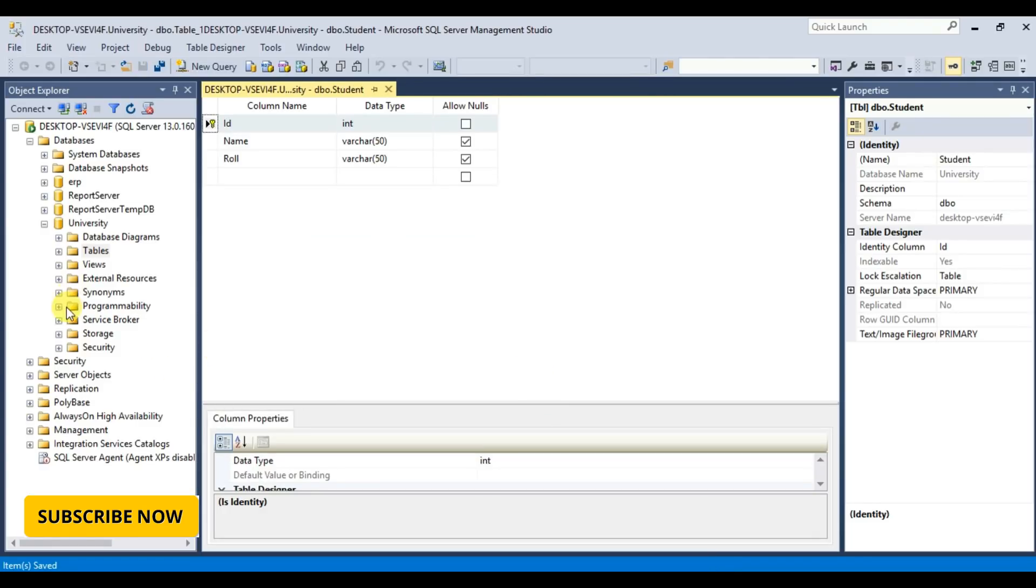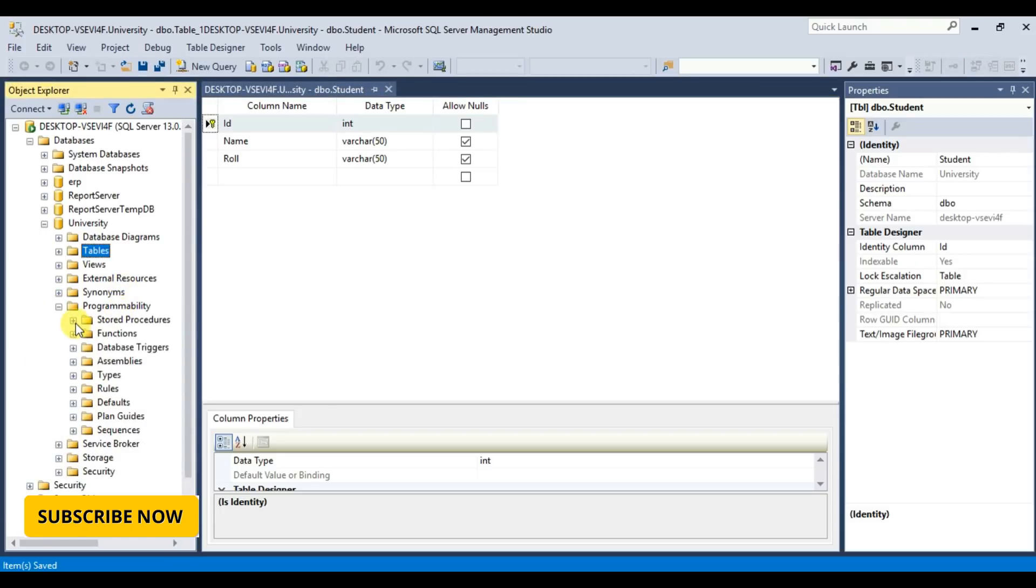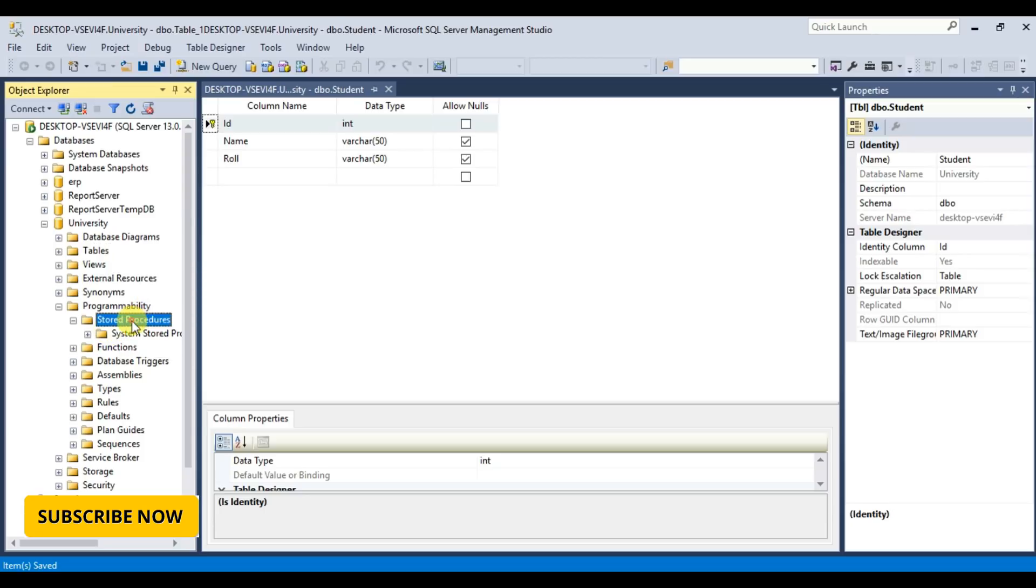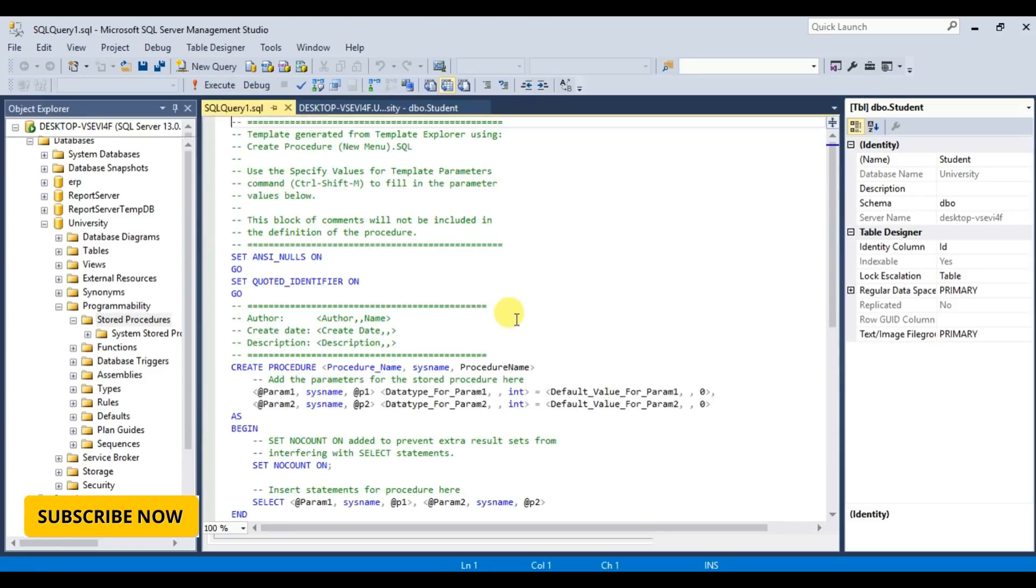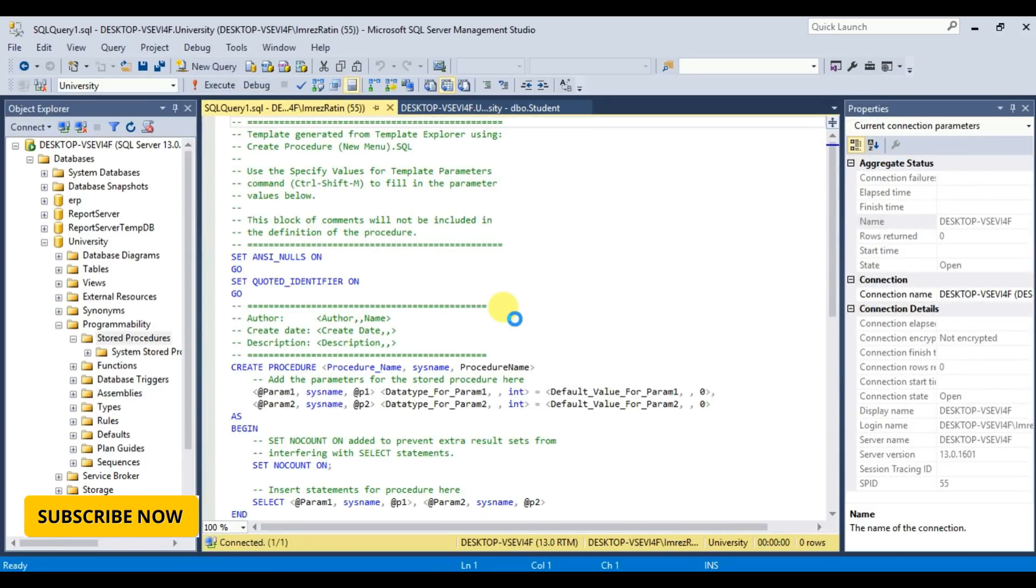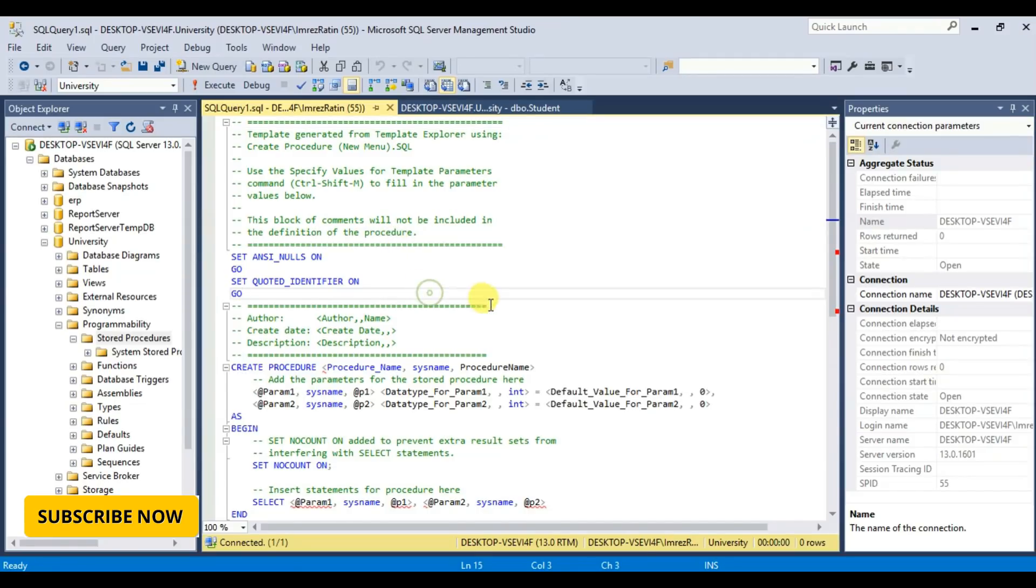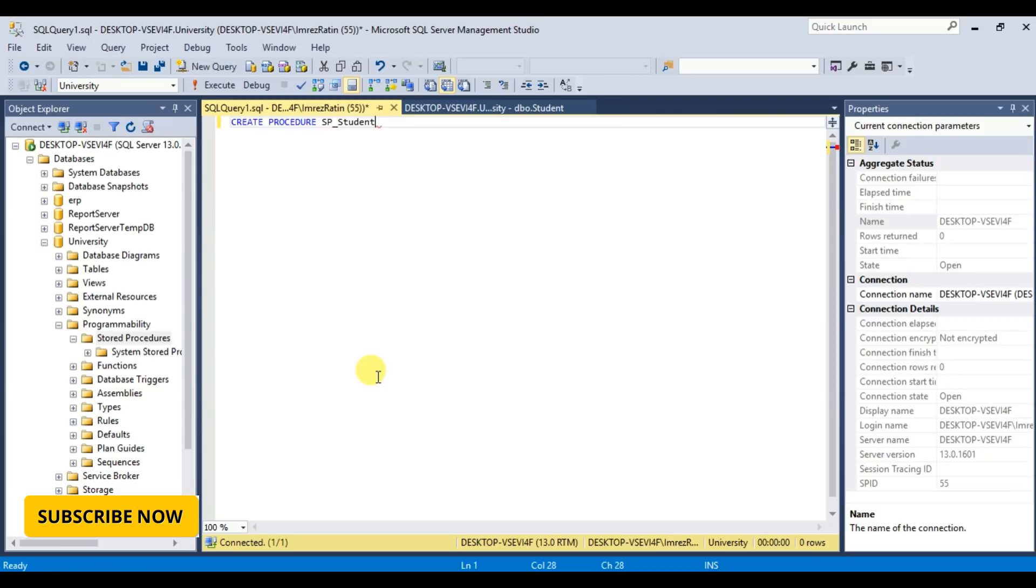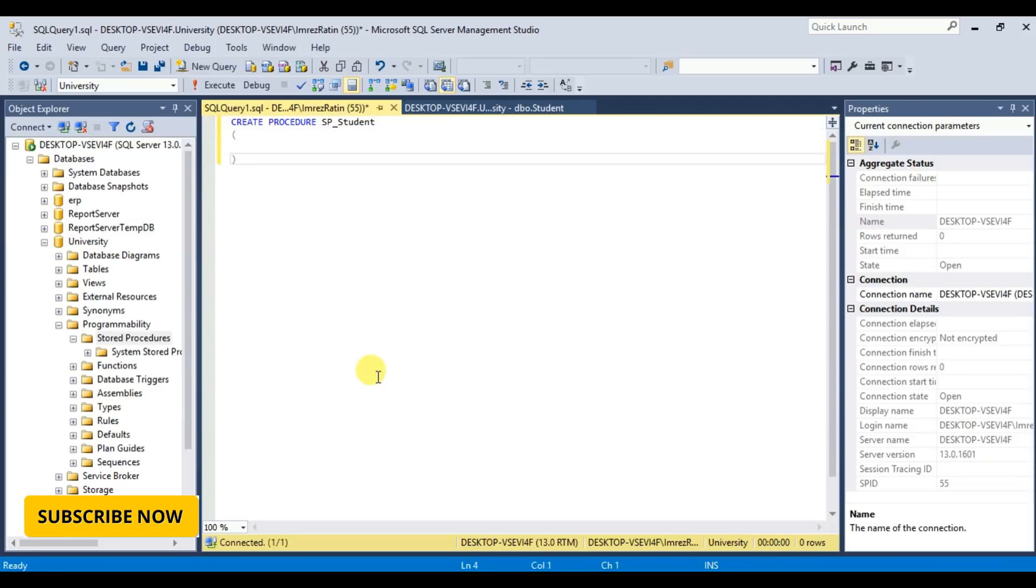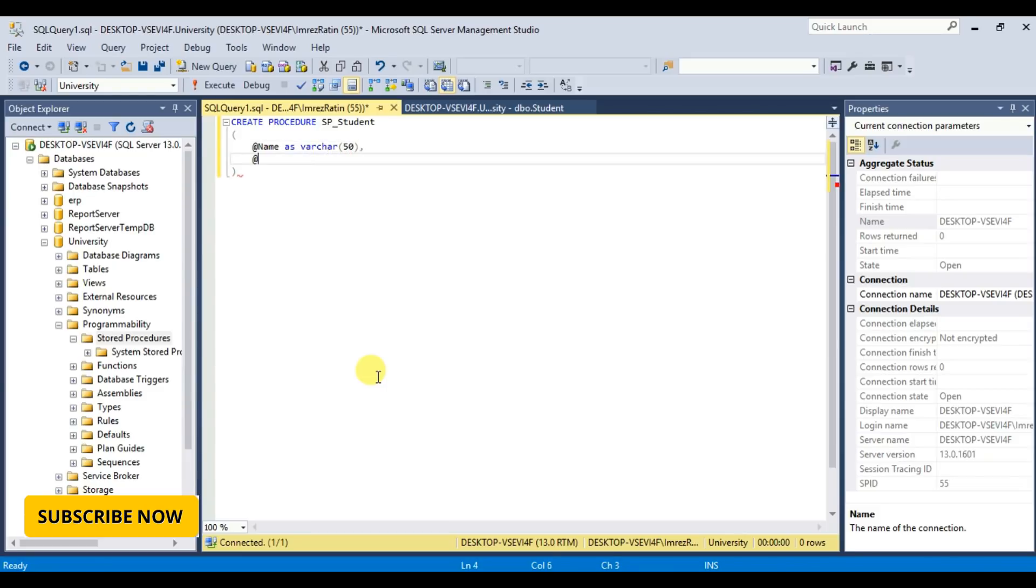Now I'm going to create a stored procedure. Programmability, stored procedure, right click, new stored procedure. Okay, remove all this part. Create my stored procedure. My stored procedure name is SP Student.